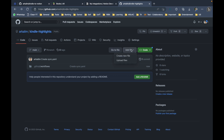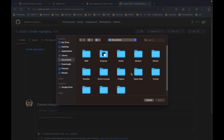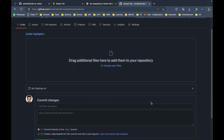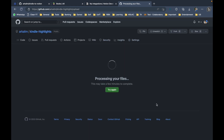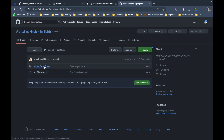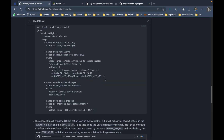Now you can go back to Code and see there's one file under .github/workflows. Next, upload your MyClippings.txt file: click Add File, Upload Files, choose your file from Documents under Kindle, and commit changes. Now MyClippings.txt and the workflow sync.yaml file are both present. Uploading this file will have triggered a GitHub Actions workflow run, which will fail because we haven't configured the required settings yet — that's the next step.